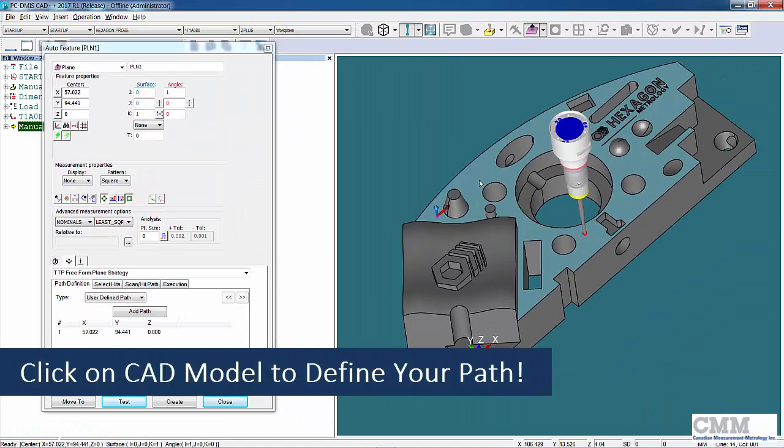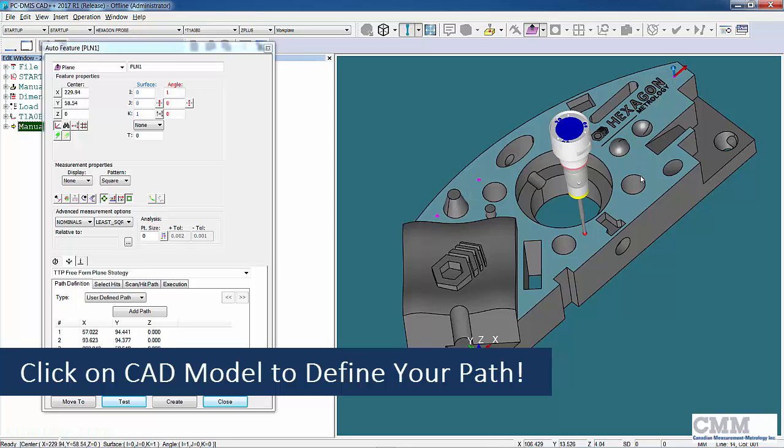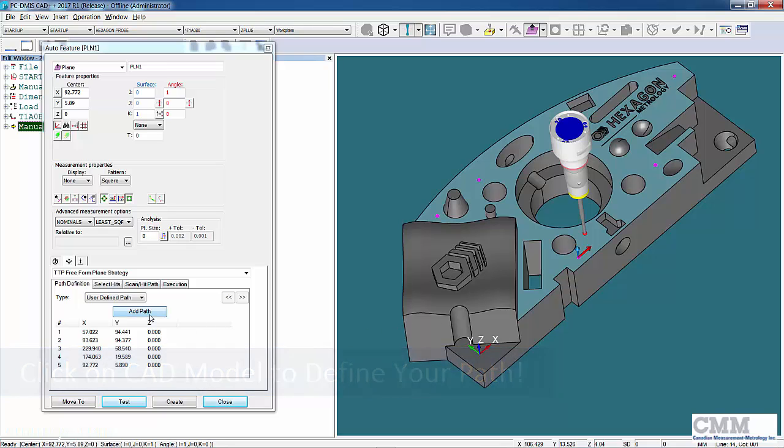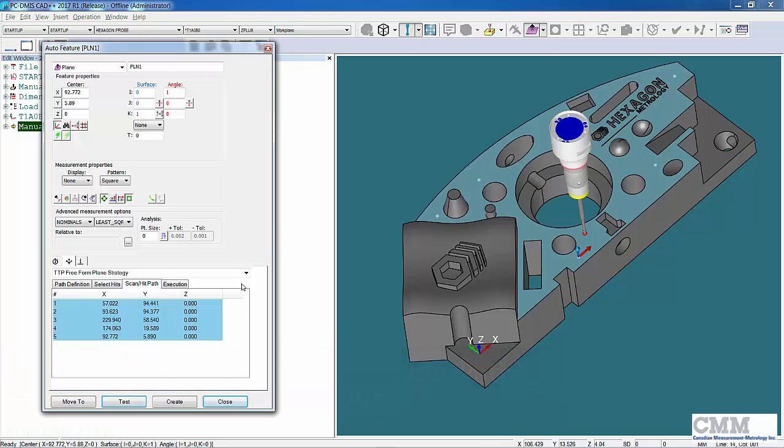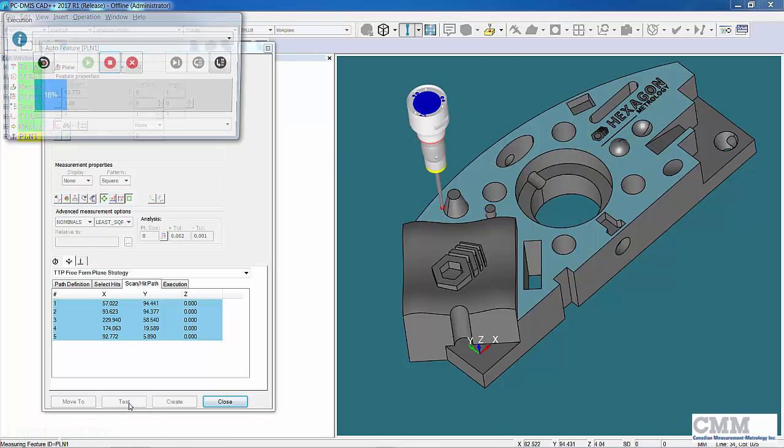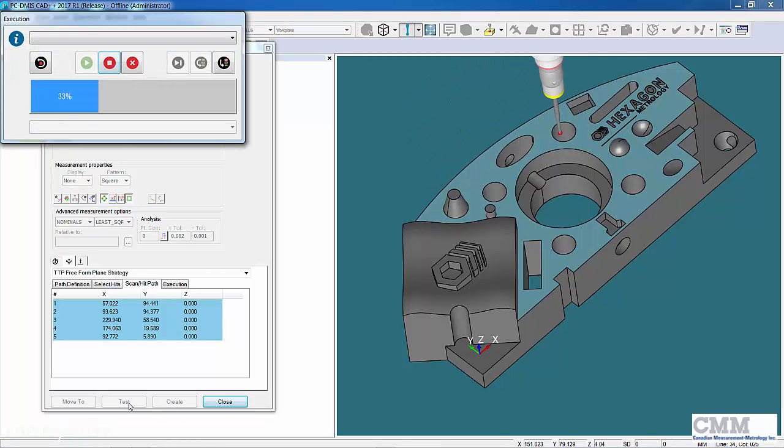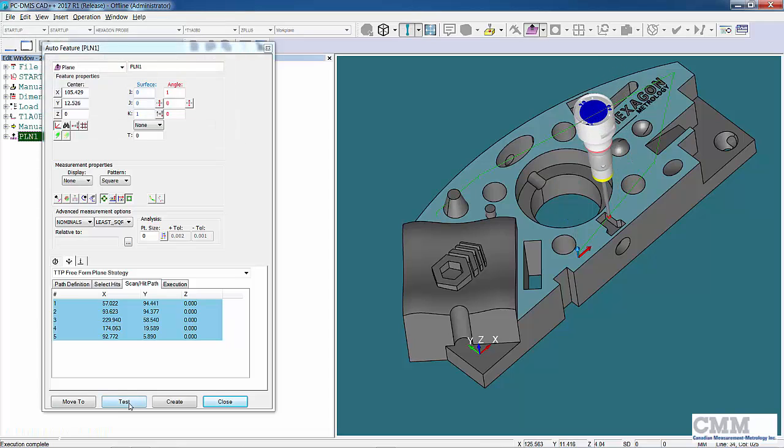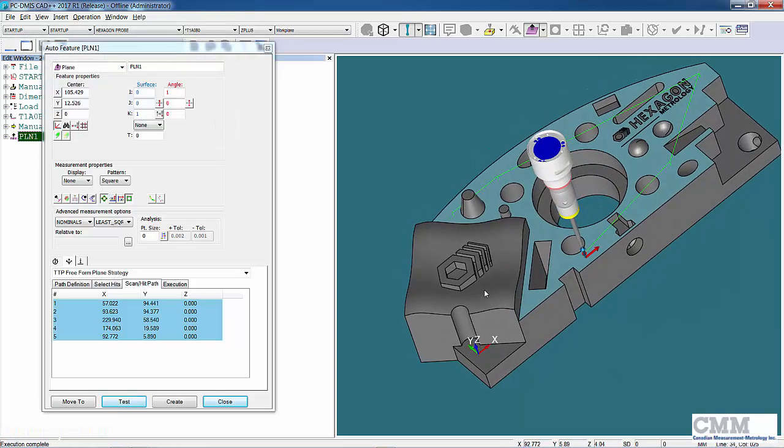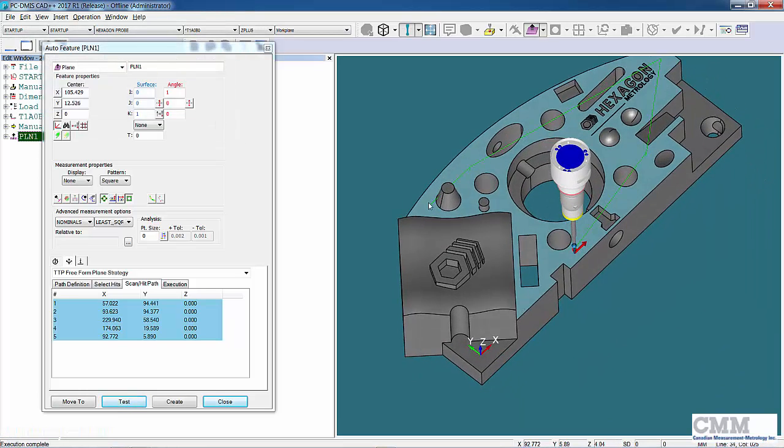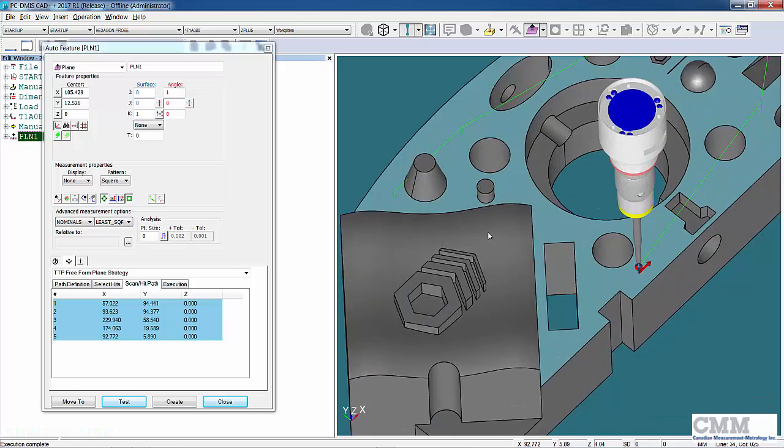What that means is I want to intentionally go through an obstacle just to show you. Now I can just click on the model, place my hits where I like them, I can add a path, and now when I test this, it'll generate a path which we can then edit. You can see I've intentionally gone through this cone here.